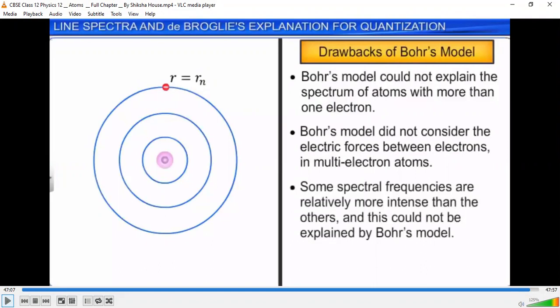The Bohr model could not explain the spectrum of multi-electron atoms — those are the drawbacks of Bohr's model. Bohr always discussed the hydrogen atom only, explaining only for one atom with one electron. The Bohr model did not consider the electric force for multi-electron atoms, and the spectral frequency intensity was also not explained properly. These are the drawbacks of Bohr's model of the hydrogen atom.